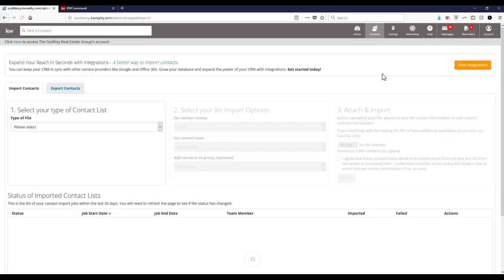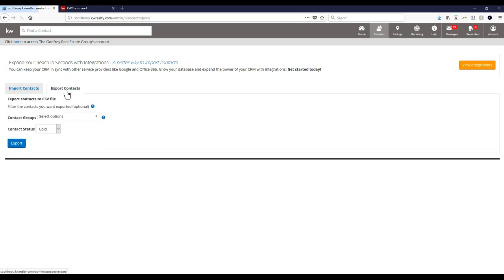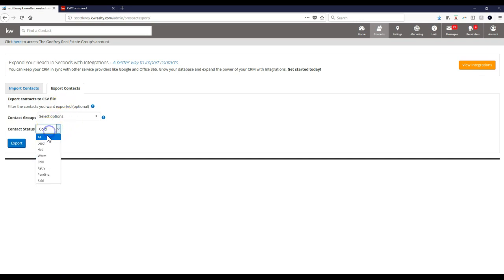Now this is where you can import or export to your eEdge CRM, but what we're going to do is export it, so I'm going to click on Export Contacts. And now we can specify to export by certain groups or even by certain statuses. So I'm just going to do all of my contacts to do a mass import.